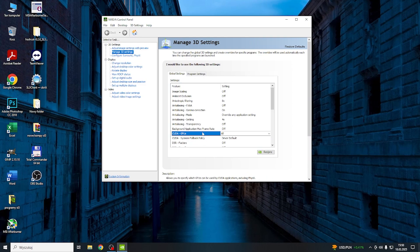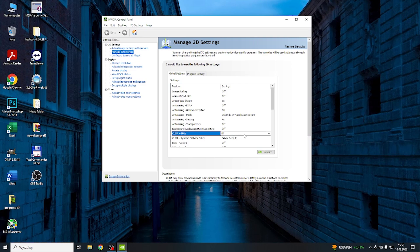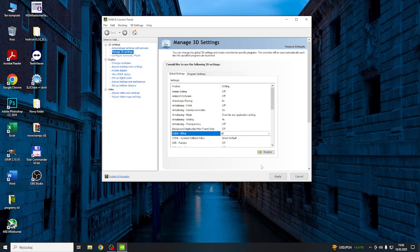So here in the GPUs, you can specify which GPUs can be used by CUDA applications including physics. You can deselect or select the ones that you want to have used by that.